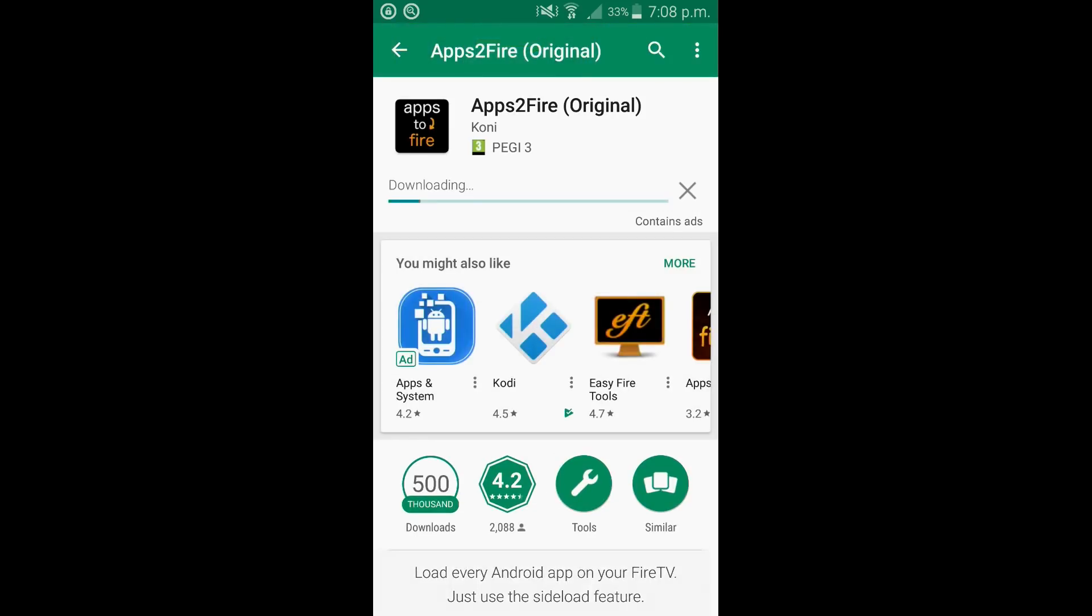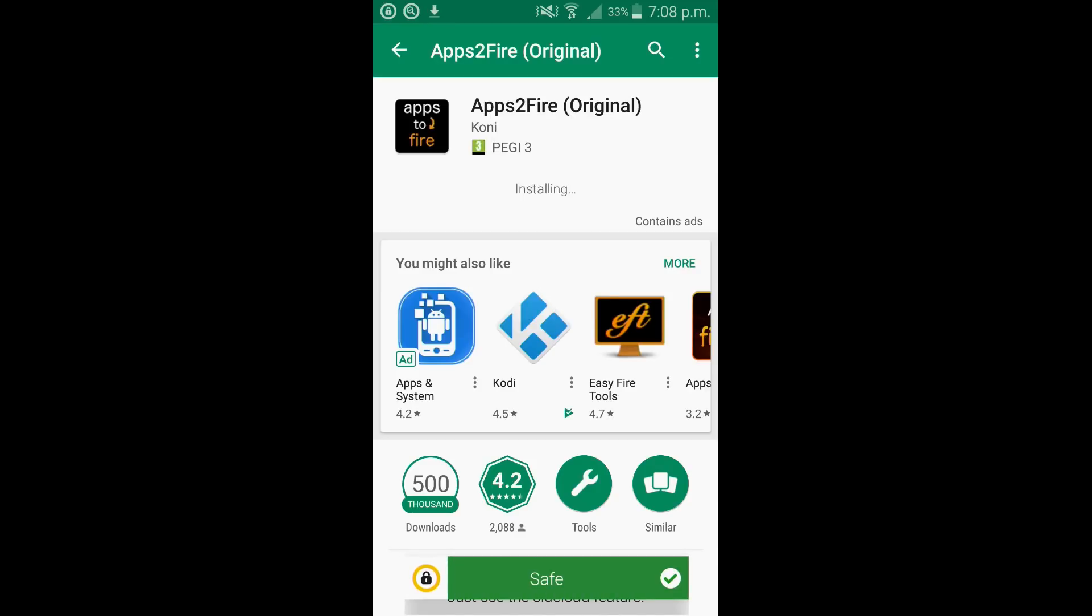While it's installing I'll quickly explain what we're going to do. We're going to install three apps from the Google Play Store to the mobile. We'll then use one of the apps to install the VPN and the mouse to the fire TV stick.